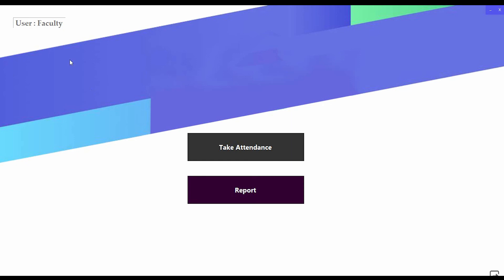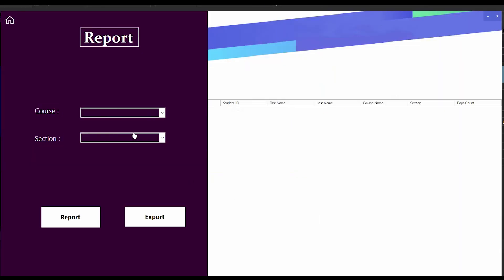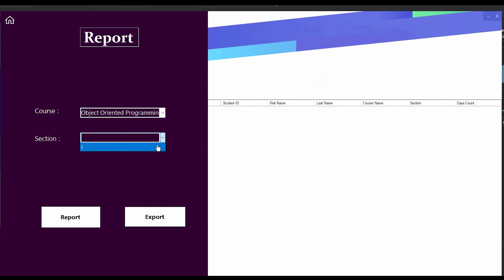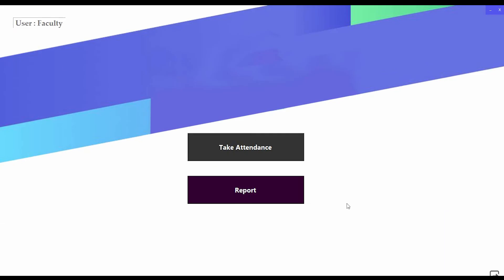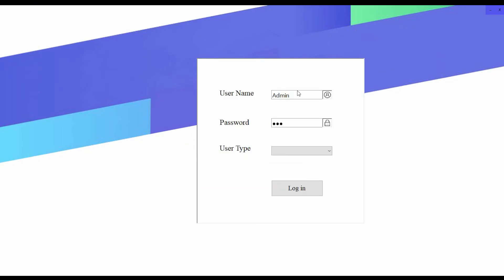I am going to the report. If I search by course and section and press the report button, here you can see I am here and the count is two, because I have scanned my ID two times before.